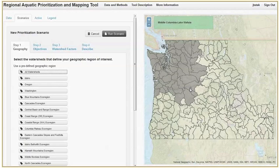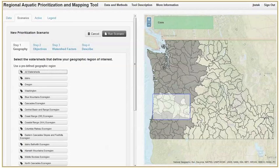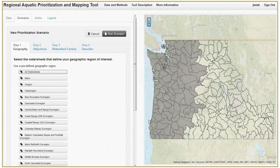Or you can manually select a subset of subbasins by clicking and dragging the cursor over the desired planning units. You can add additional non-contiguous units to the selection by simply clicking and dragging on them — you don't have to hold down the control key. Dragging over already selected units will not remove them from the selection. You cannot unselect a single planning unit; you must clear your selection and start again. For this example, let's use the entire study area.